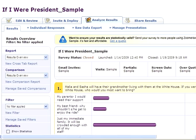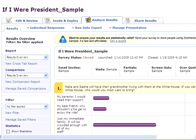Earlier this year, we sent an online survey asking for feedback on what President Obama should do now that he's been elected president. In the Analyze Results tab of this survey, let's go ahead and use the Comparison Reports feature to see how women and men answer differently to question number 2.